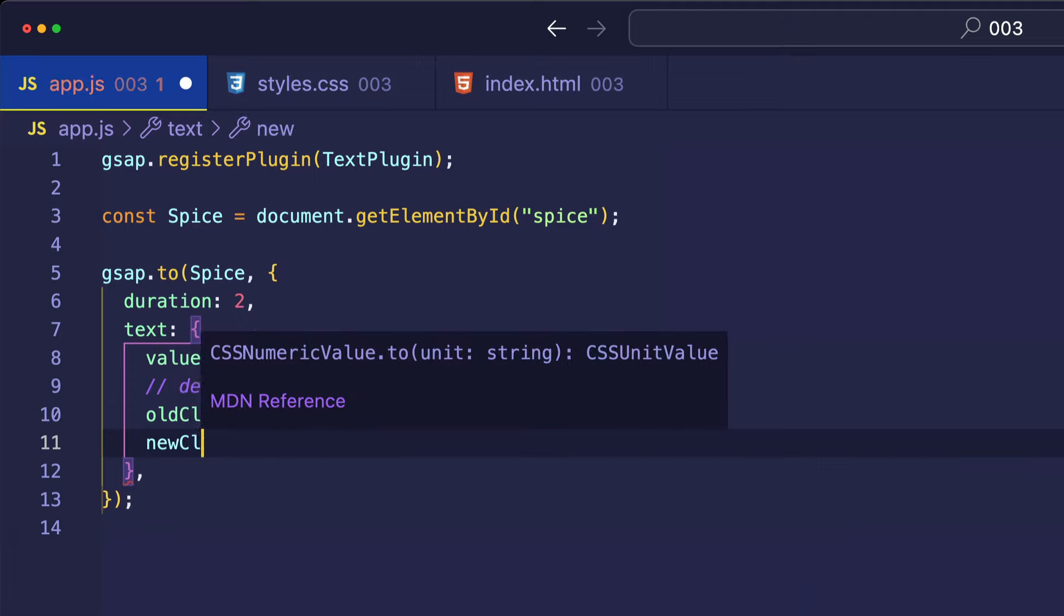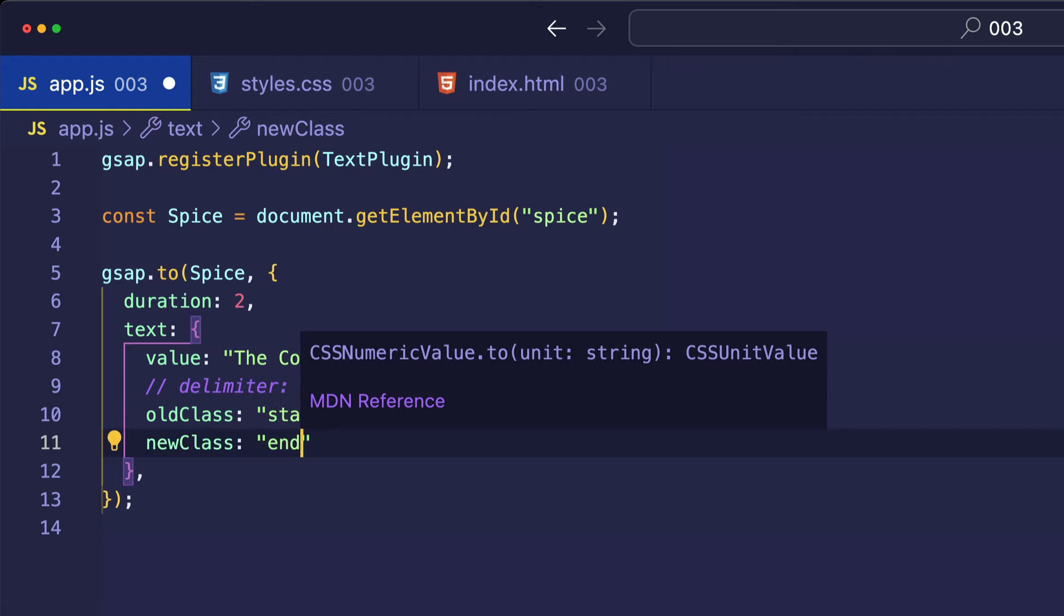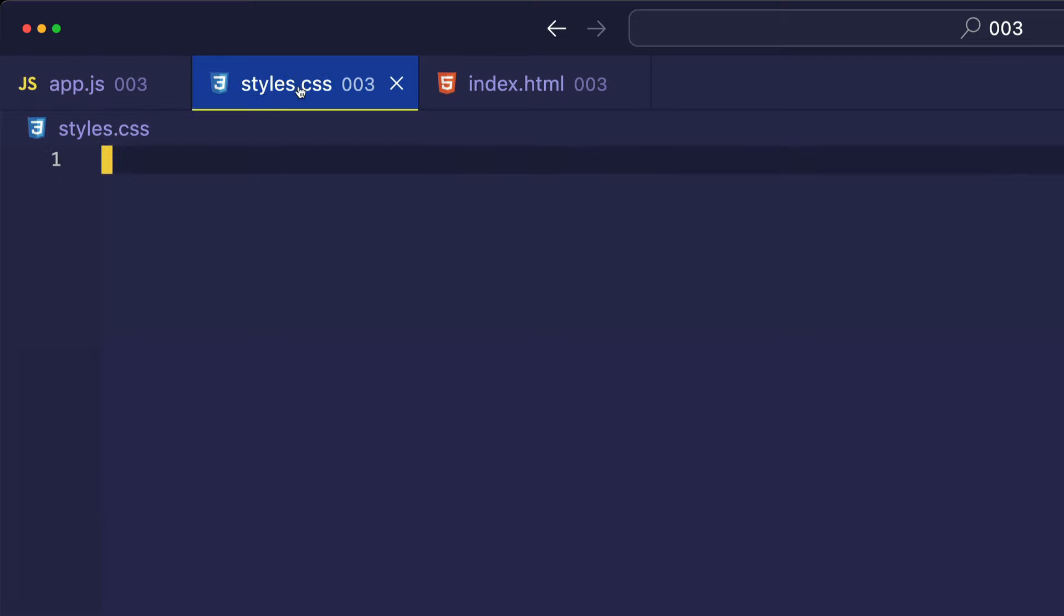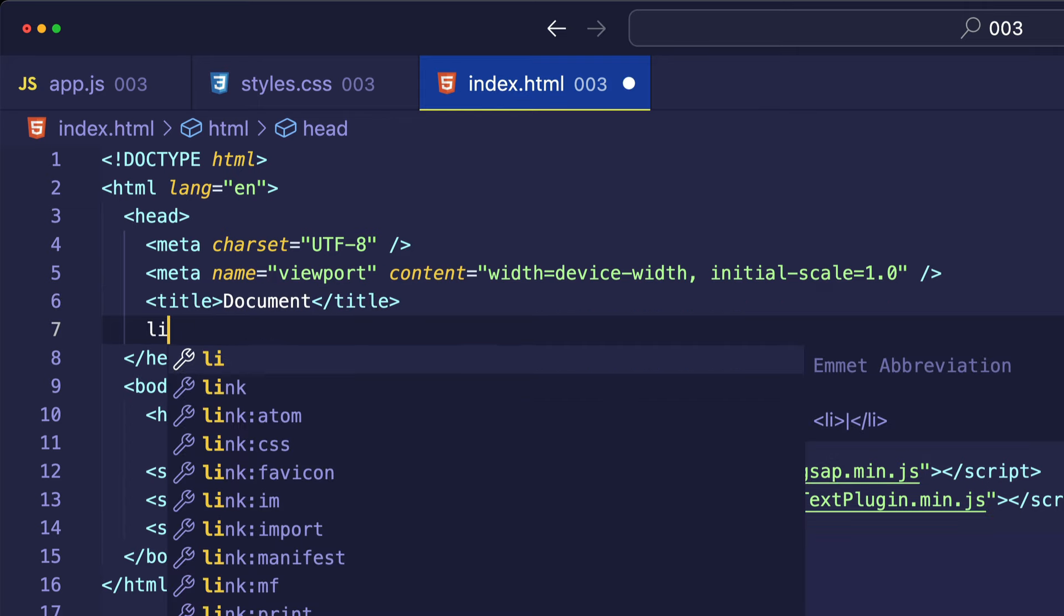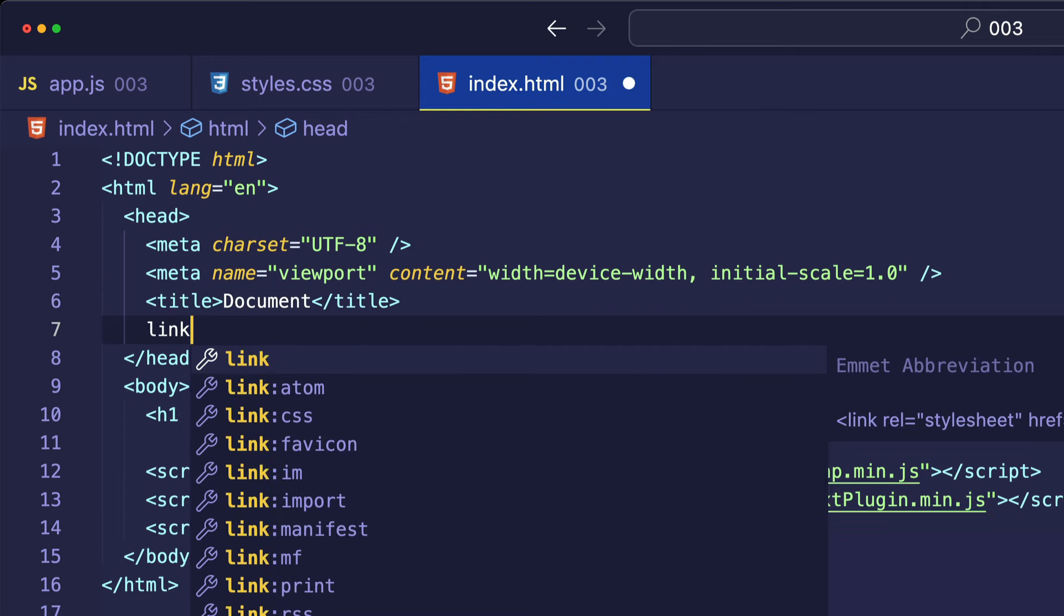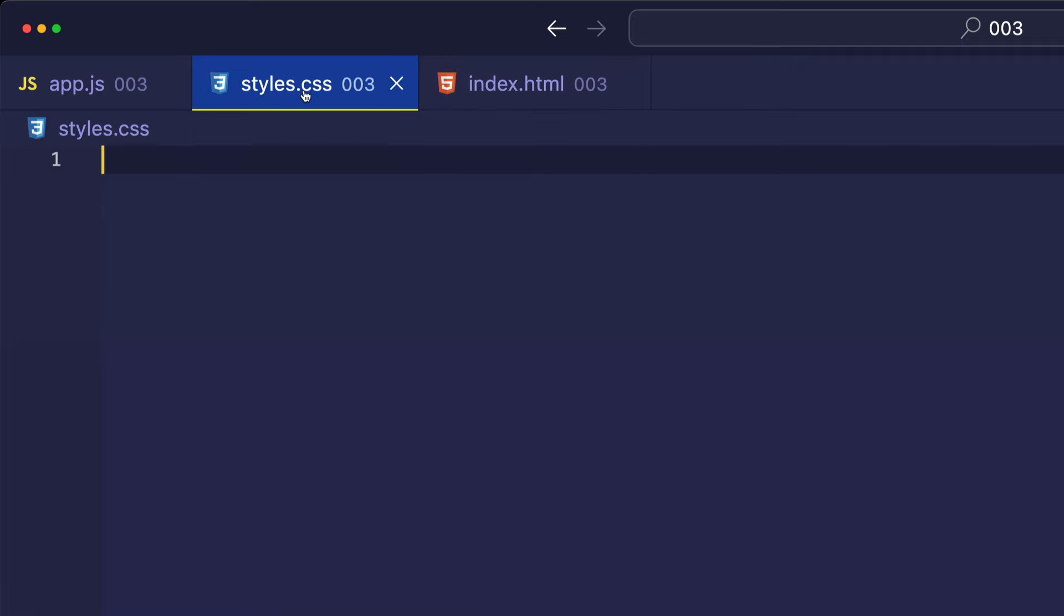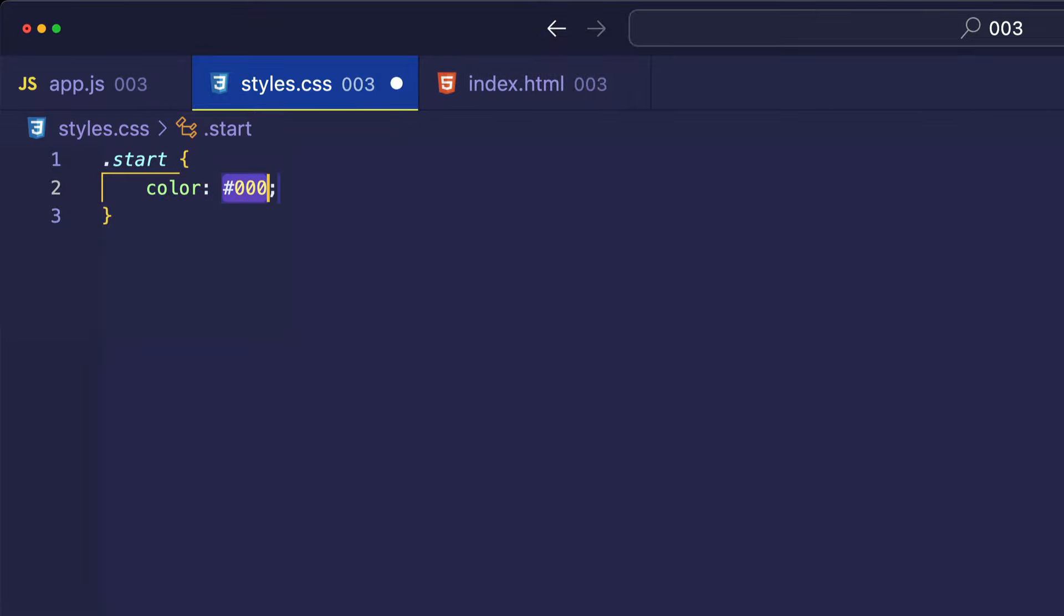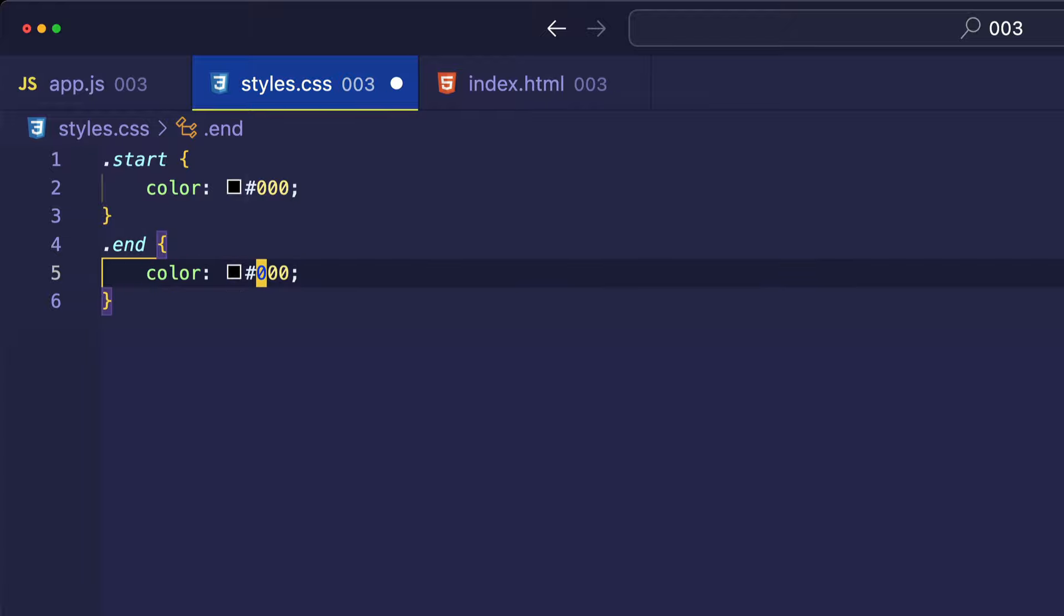And then let's also do newClass. And we'll call this end, because this will represent the new class that the animation transitions to. So, of course, at the moment, these aren't going to do anything because we need to actually set up these classes in our styles.css file. And before we do that, I forgot to create a link to that styles.css file. So, let's just do that right now. So, now in styles.css, let's actually make a class for start. And we'll just say its text color is going to be black. And we'll do the one for end. And we'll say for this one, it's going to be red.